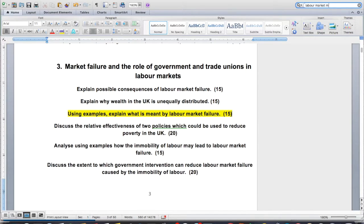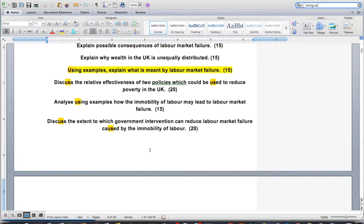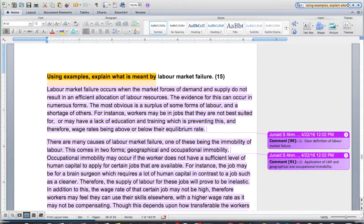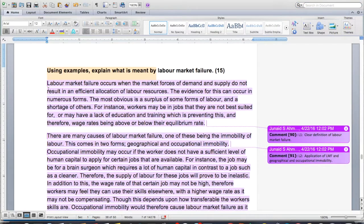So I'm going to look for 'labor market failure' — let's find 'using examples, explain what is meant by' — okay, that's going to take us to our essay. Let me read this through with you. I'm going to talk about what I see happening as I go and then I'll mark it for you so you can see how the structure comes together. What I'm looking for in an explain essay is different from what I'm looking for in a discuss essay — this only has to hit level 3, which means you need content, application, and analysis.